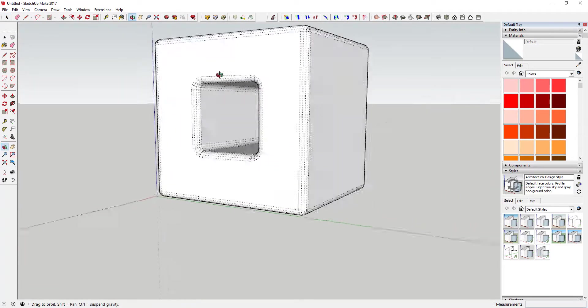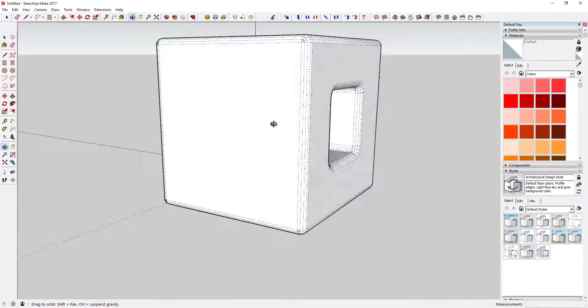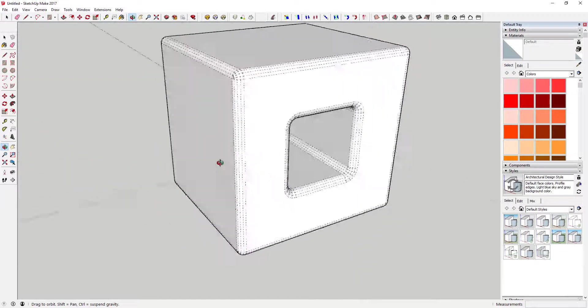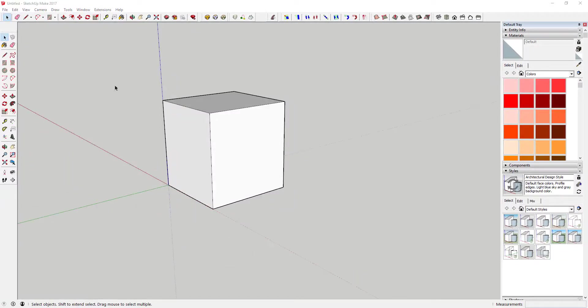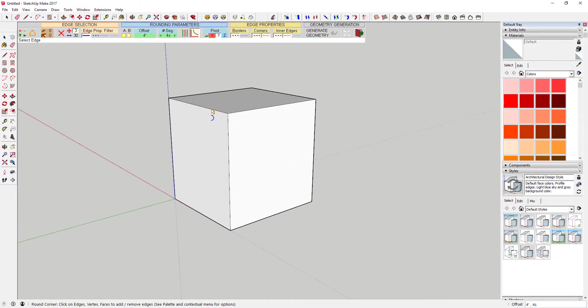You can simply select an object and then round off all the corners in the object. You can also select individual faces and corners to round off if that's what you want to do.